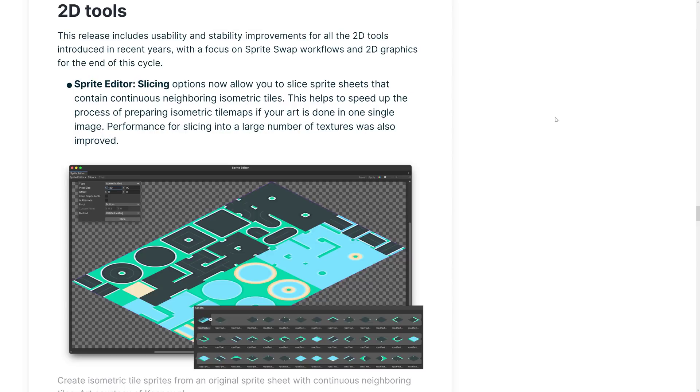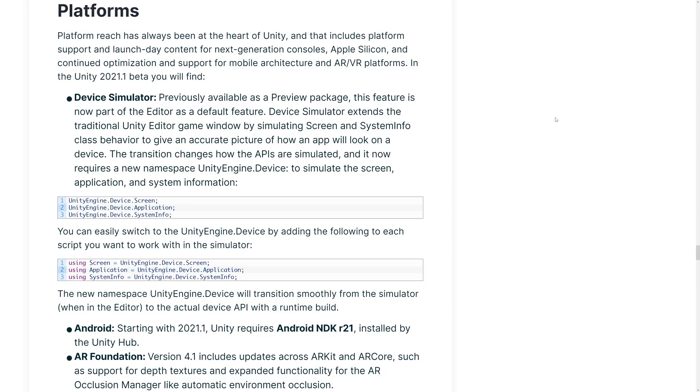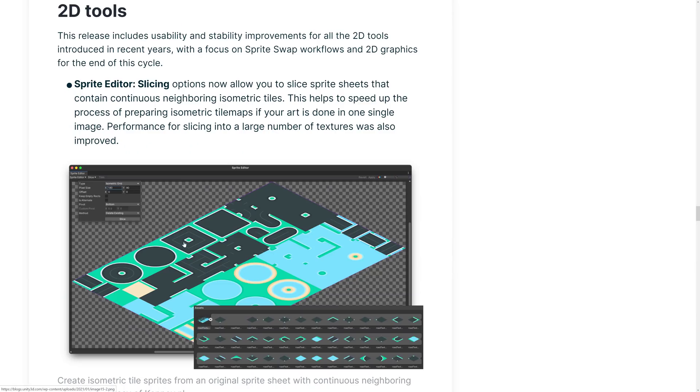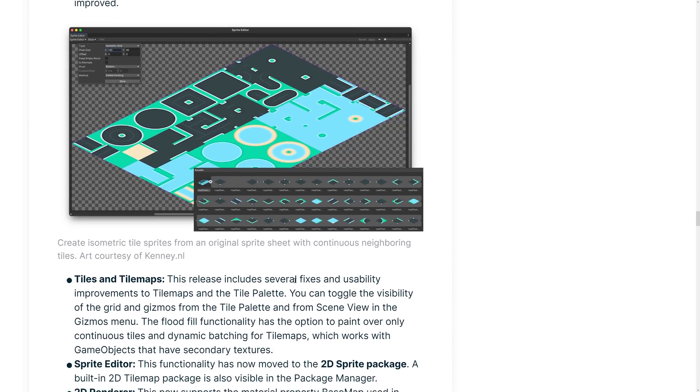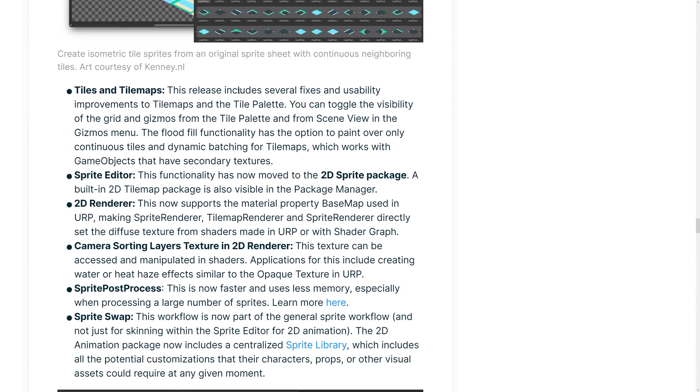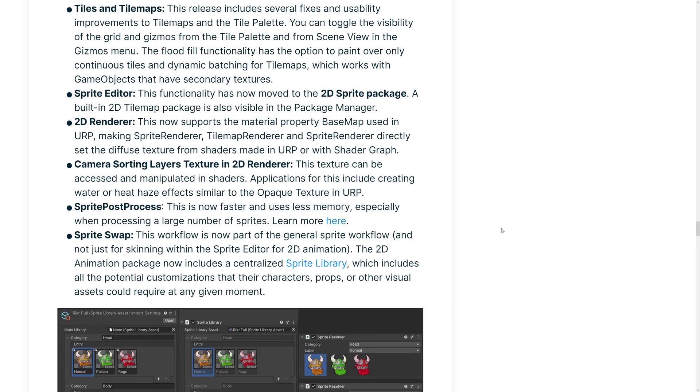We got some new 2D tools, including a sprite editor slicing. Options now allow you to slice sprite sheets that contain continuous, neighboring isometric tiles. This helps to speed up the process of preparing isometric tile maps if your art is done in one single image. Performance for slicing into a larger number of textures was also improved. Hey, look. Shout out to Kenny. Kenny's assets are featured here as well. And here you can see them kind of in action right here. Oh, there's more. So, tiles and tile maps, this release includes several fixes and usability improvements to tile maps in the tile palette. You can toggle the visibility of the grid gizmo from the tile palette and from the scene view in the gizmos menu. Flood fill functionality has the option to paint over continuous tiles and dynamic batching for tile maps. Sprite editor functionality now has moved to the 2D sprite package. A built-in 2D tile map package is also available in the package manager.